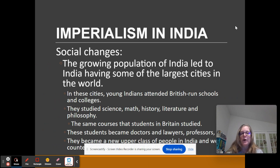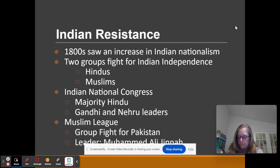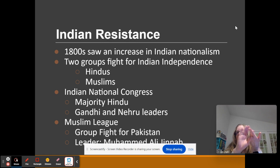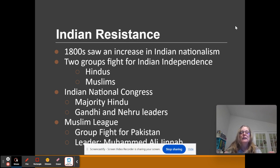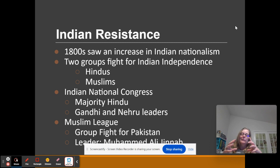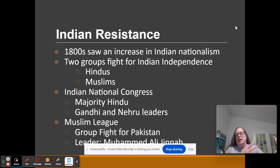India will become — because of the population growing — a place with large cities developing. You have Indians trained in the British education system. One of the things the British understand is they cannot have Hindus and Muslims unite, so Britain puts in policies that keep Hindus and Muslims apart. But in the 1800s, when the British Raj comes in, you're going to get Indians developing the idea of nationalism. British nationalism comes in, and Indians begin to develop Indian nationalism.